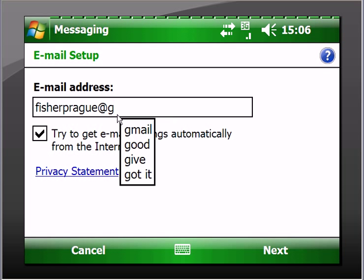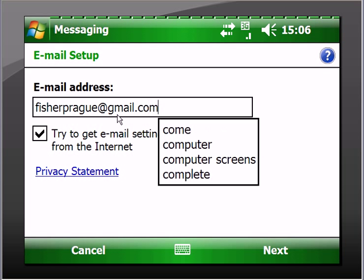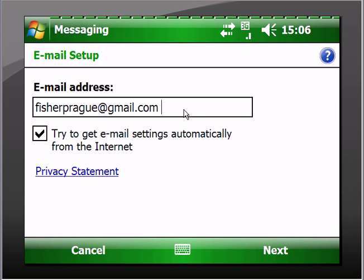It helpfully put in the @ for you. Make sure you don't leave that space. You have the option for autocomplete there. You have the option to try to get the settings automatically off the internet - check that box or leave it checked, and then you click next.